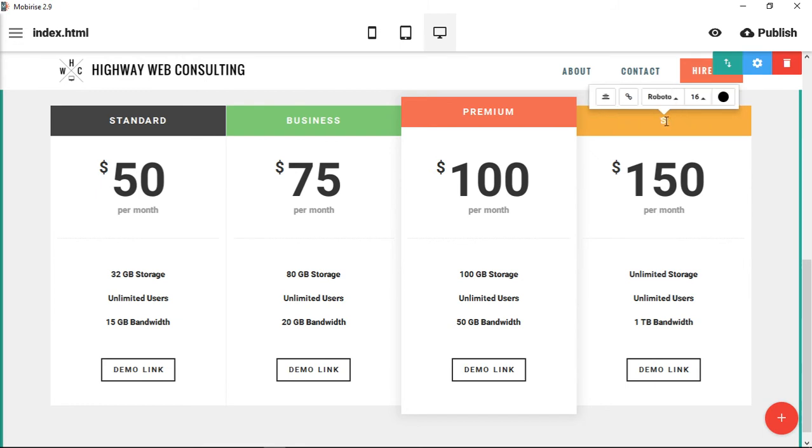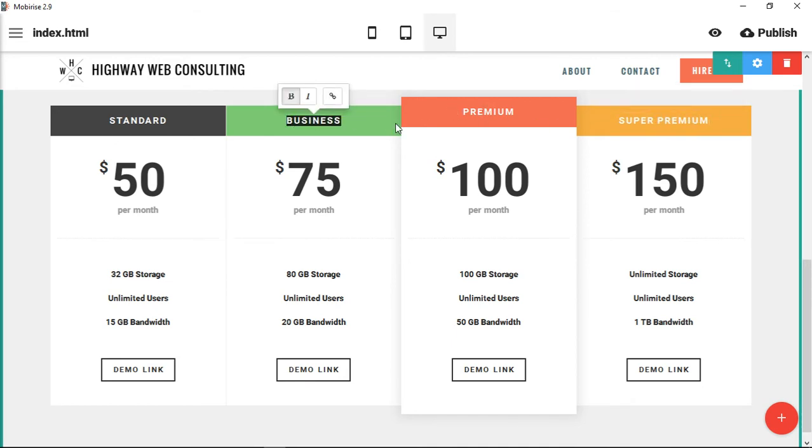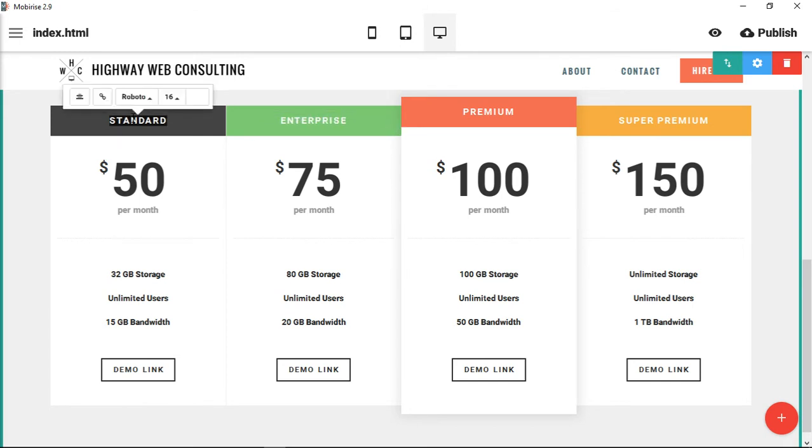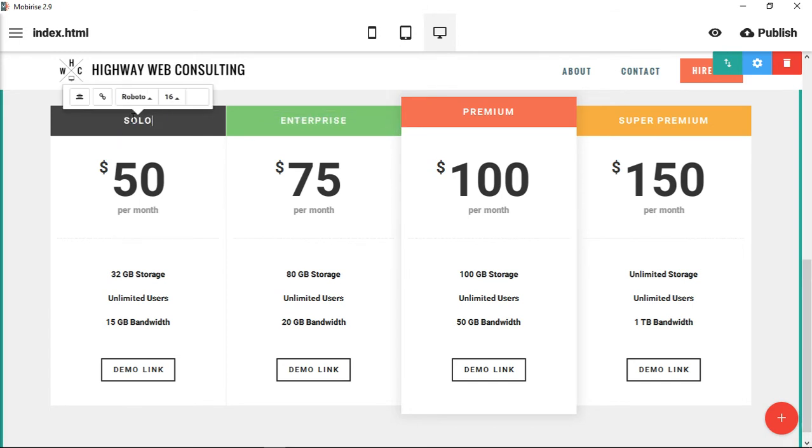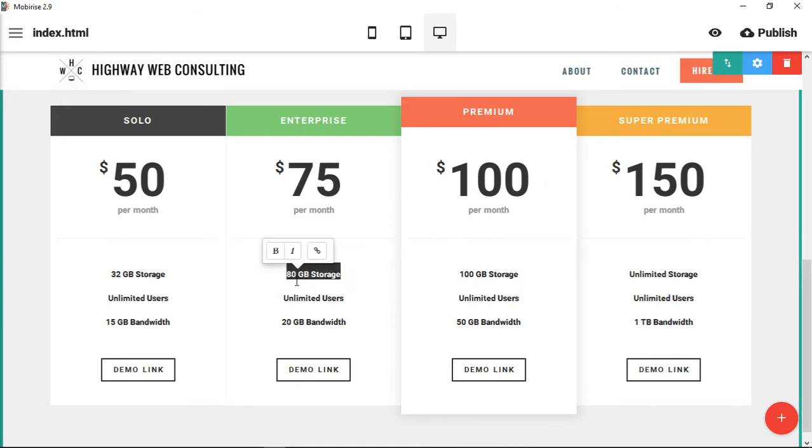Super premium, premium, enterprise, solo—whatever you want to call these different things. Then you could go through and you could change any number of these.